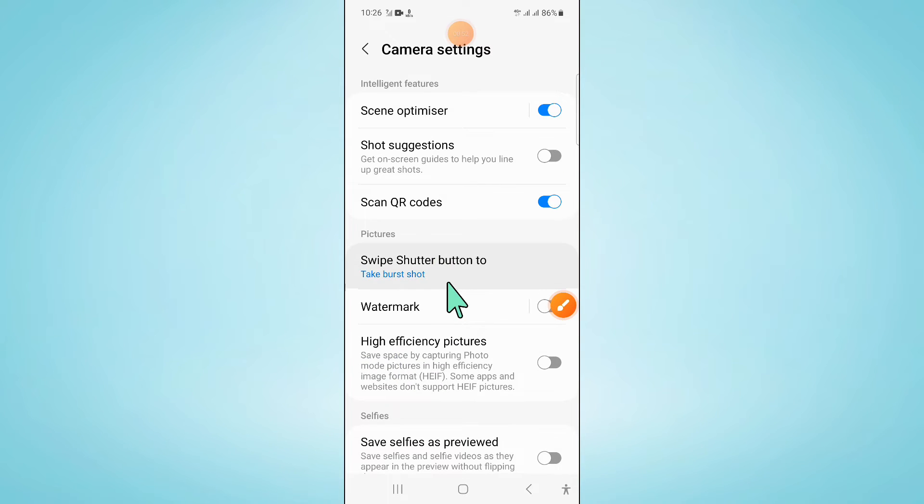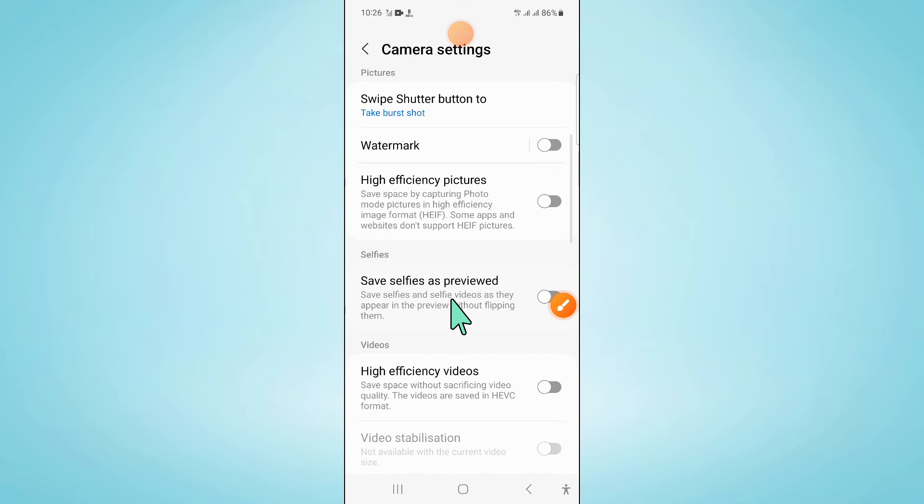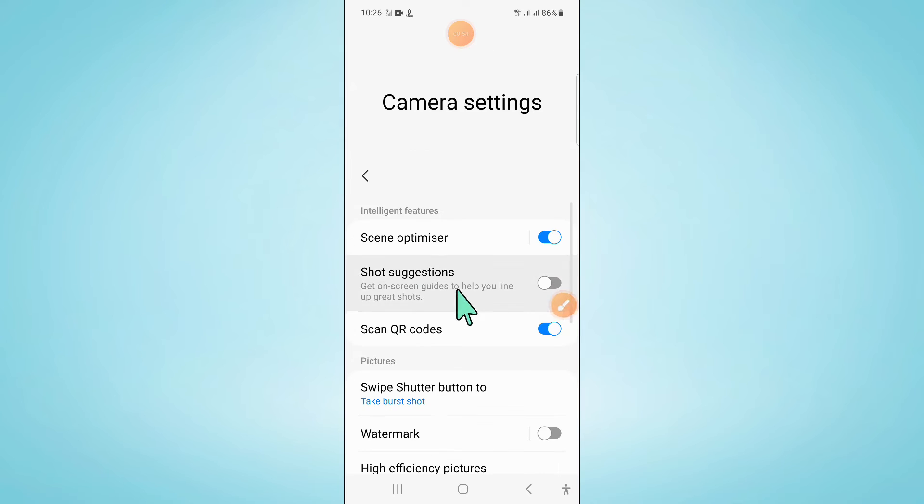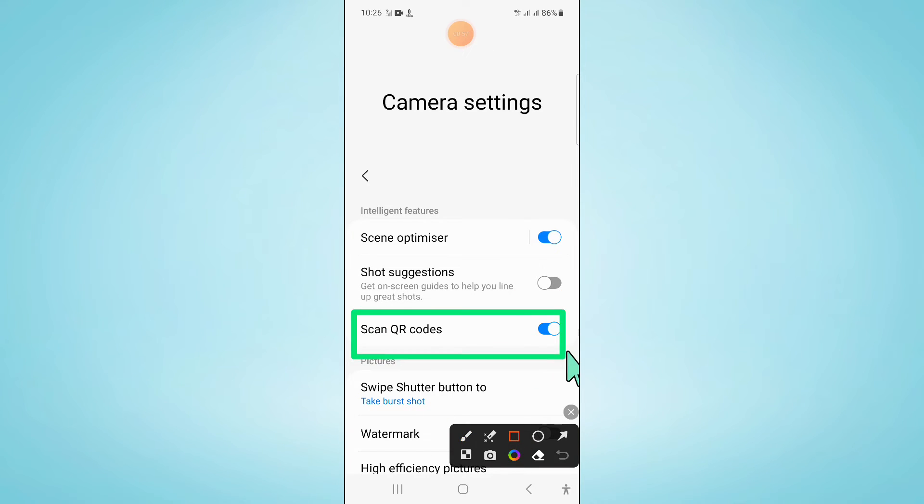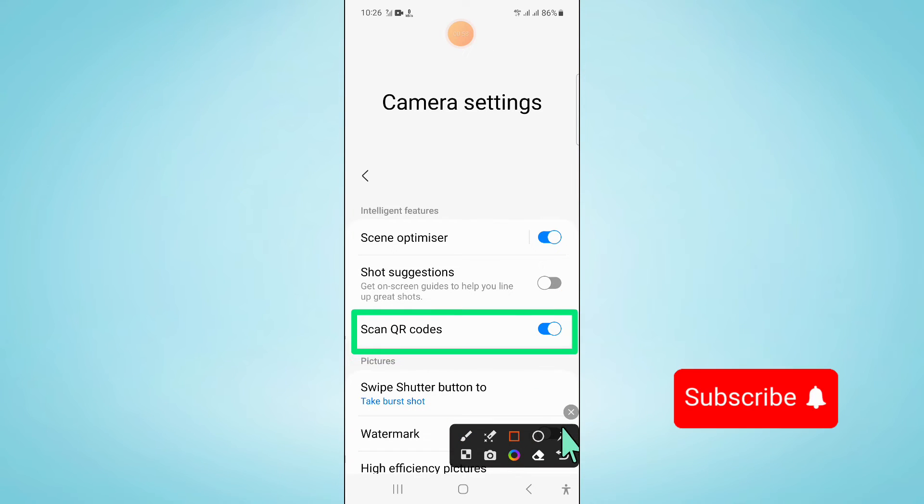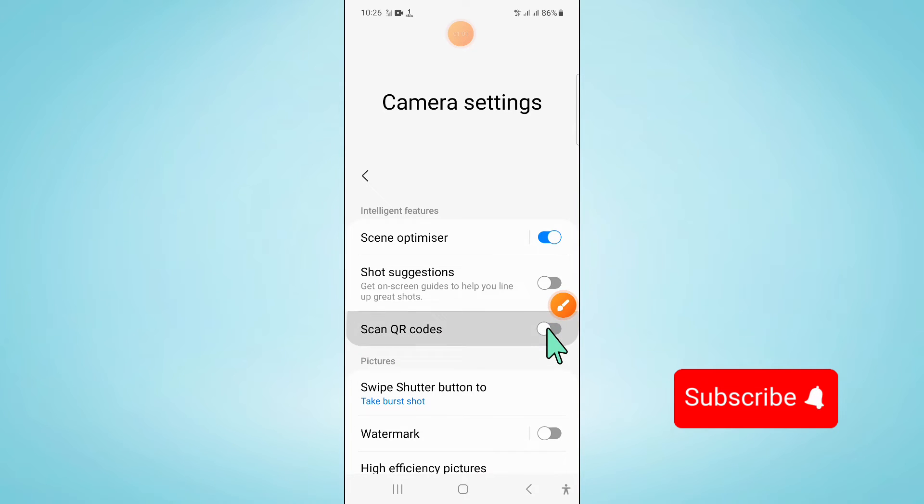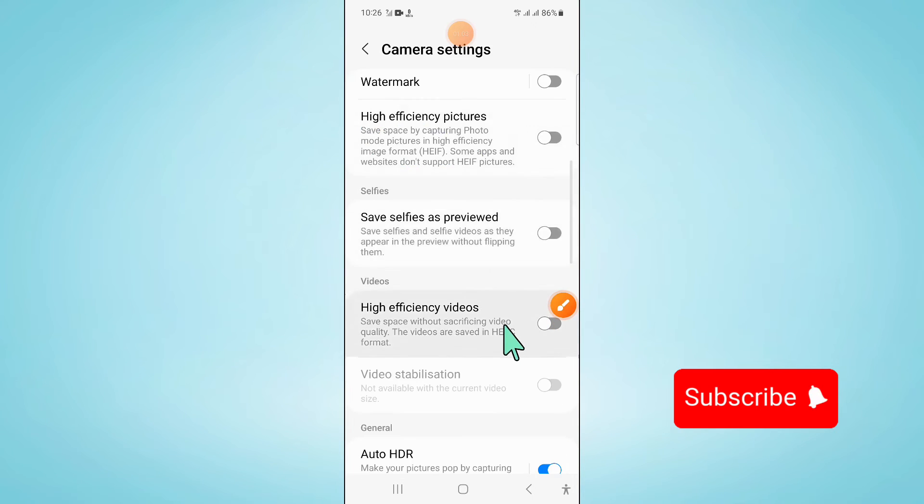Now in camera settings, you will see a scan QR codes button. If you have turned off this button, then turn it back on.